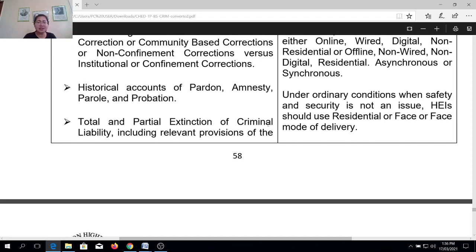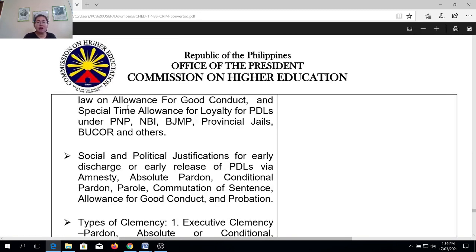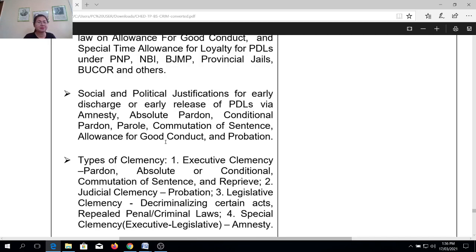Next is the total and partial extinction of criminal liability, including the relevant provisions of the law on allowance for good conduct, or GCTA — Good Conduct Time Allowance — and the Special Time Allowance for Loyalty under the PNP, the NBI, the BJMP, the provincial jail, and even the Bureau of Corrections. We need to discuss also when special time allowance is given to a detained person.